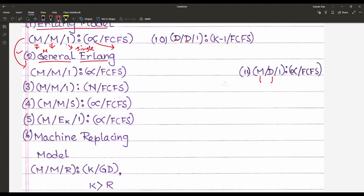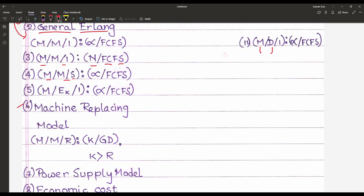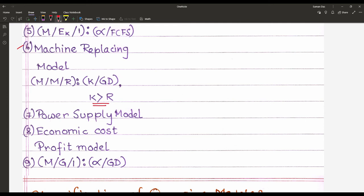The probabilistic queuing model also has other notations such as: M/M/1/N/FCFS, M/M/S/infinity/FCFS (more than one server), M/Ek/1/infinity/FCFS, the machine repairman model M/M/R/K/GD where K is greater than R, and the power supply or economic cost-profit model M/G/1/infinity/GD.